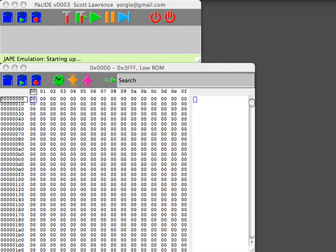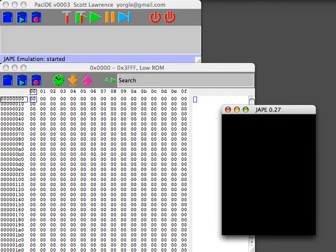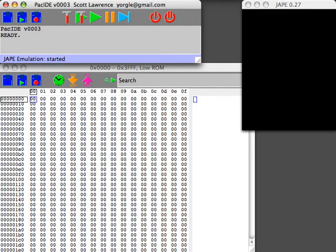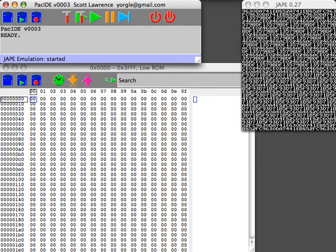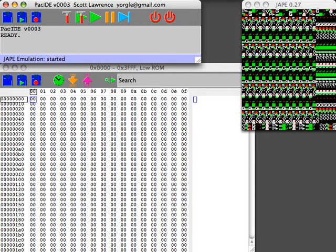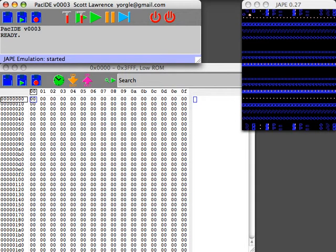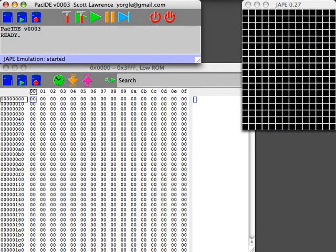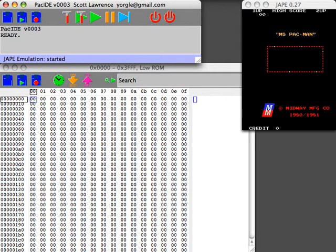Hi, my name is Scott Lawrence and this is PAC IDE, an integrated development environment for developing video arcade games or various things for ancient architectures.